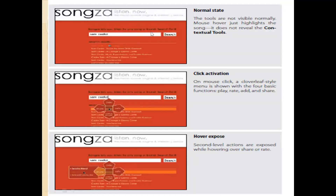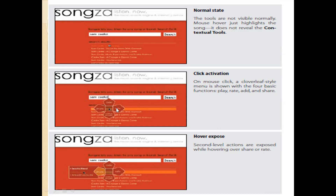In the songs app example, by clicking on a song, you can search it. When you click the mouse, there is a leaf-style menu where you can play the song, rate the song, or share the song. The normal state is entering input, and after clicking with your mouse, the contextual tools are activated and become visible.